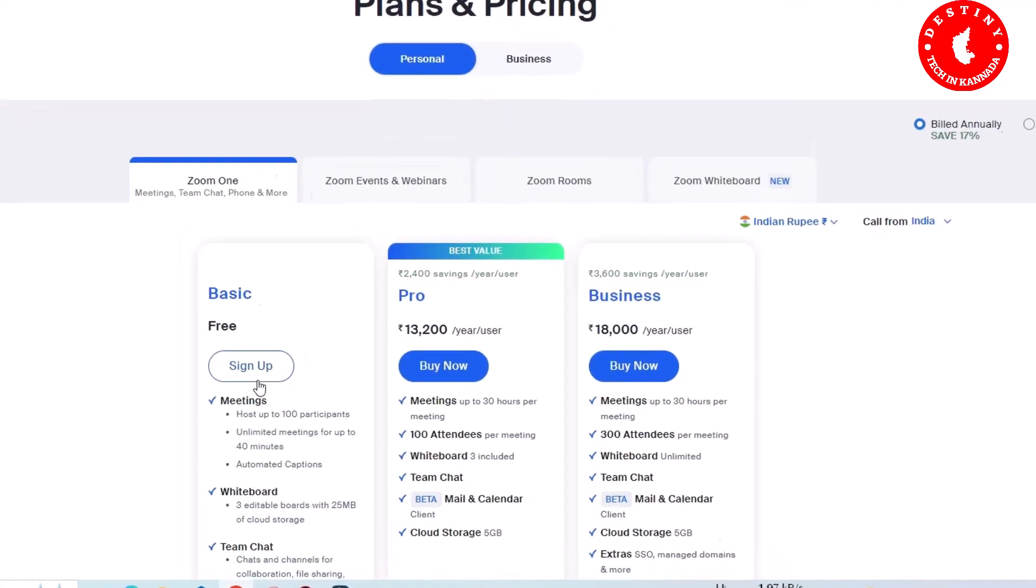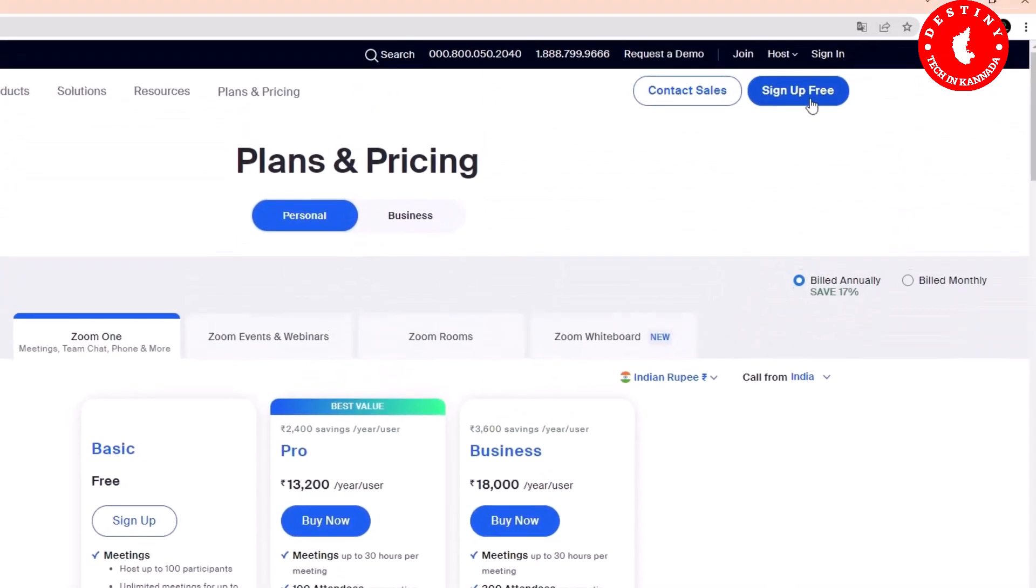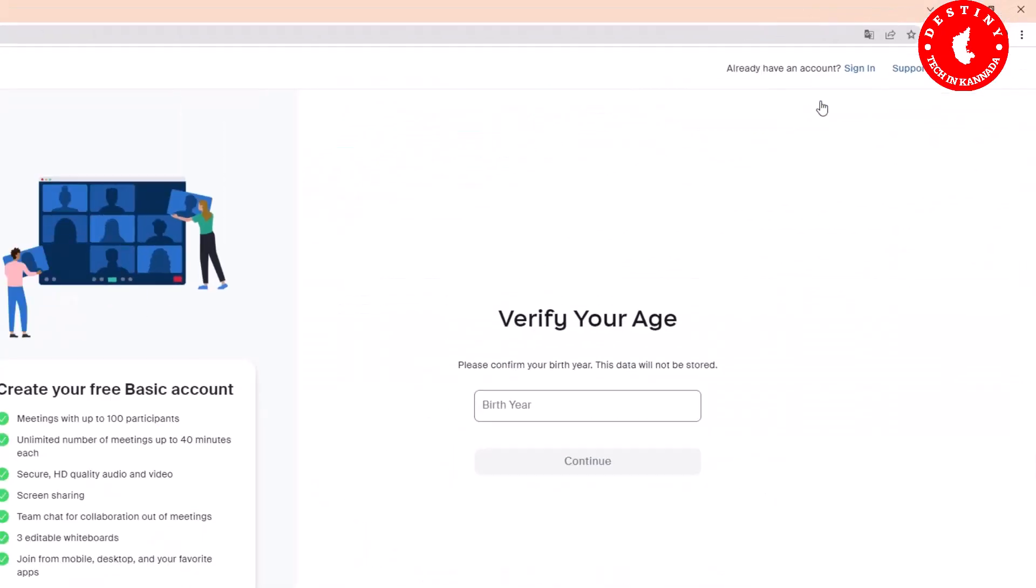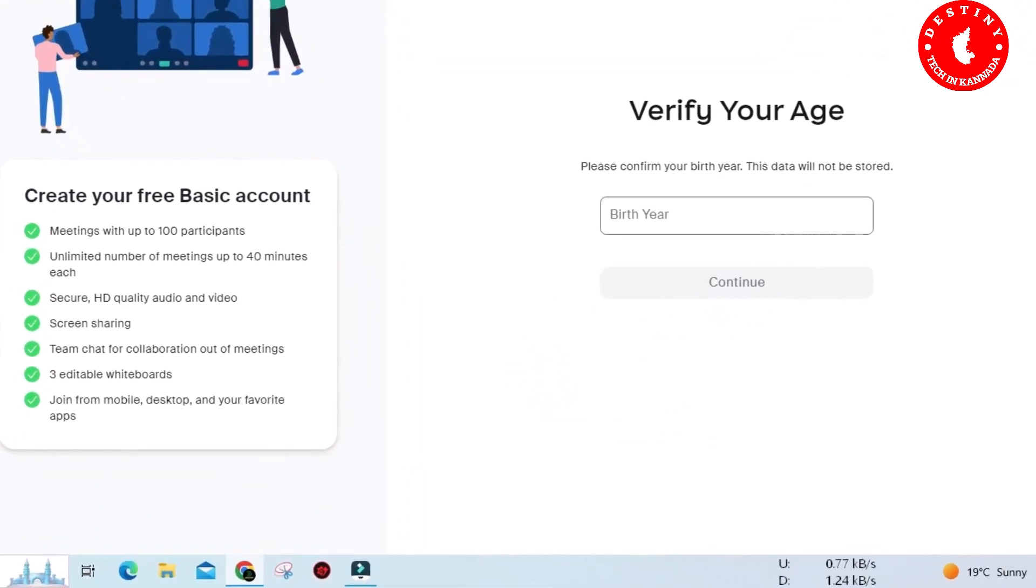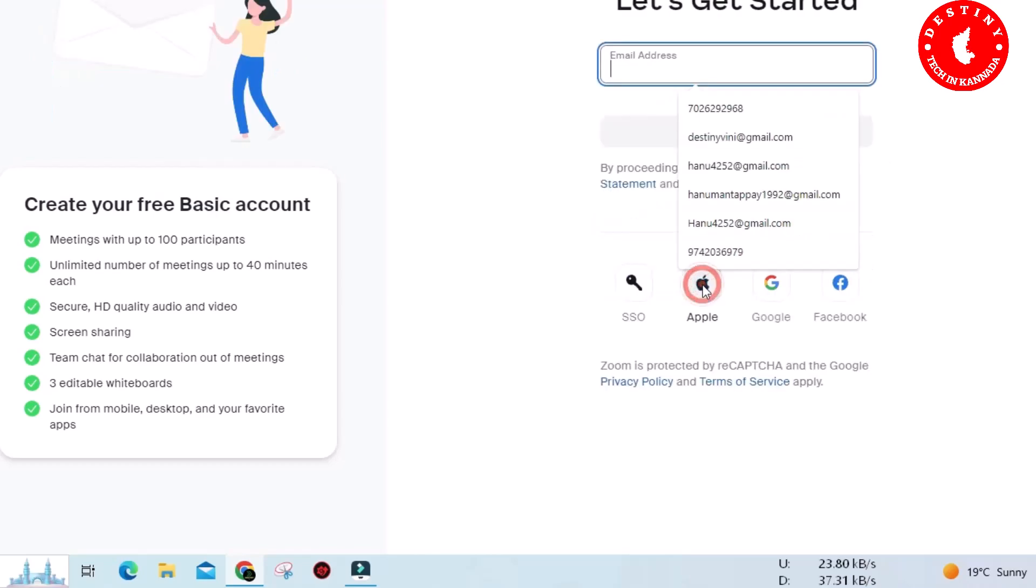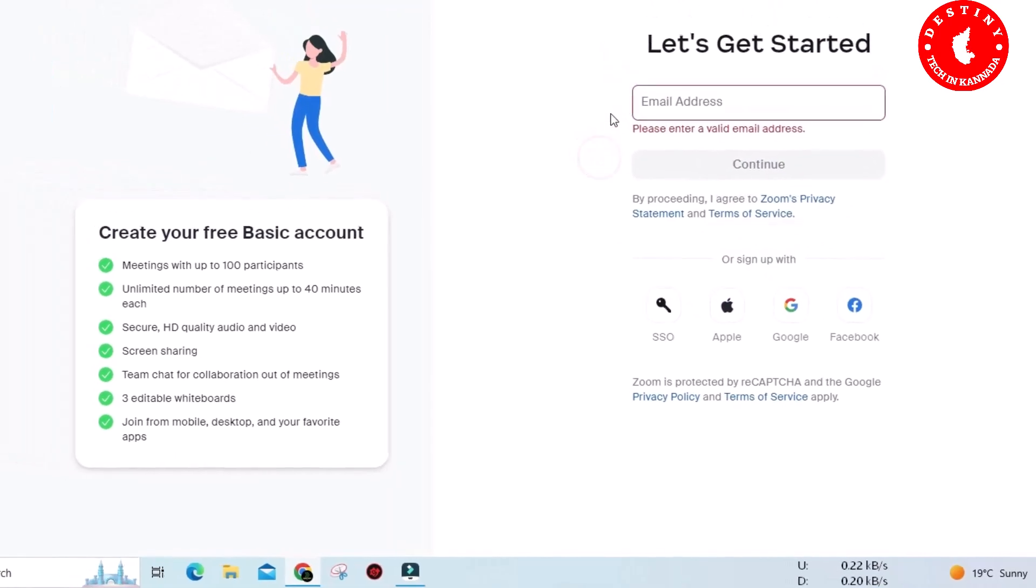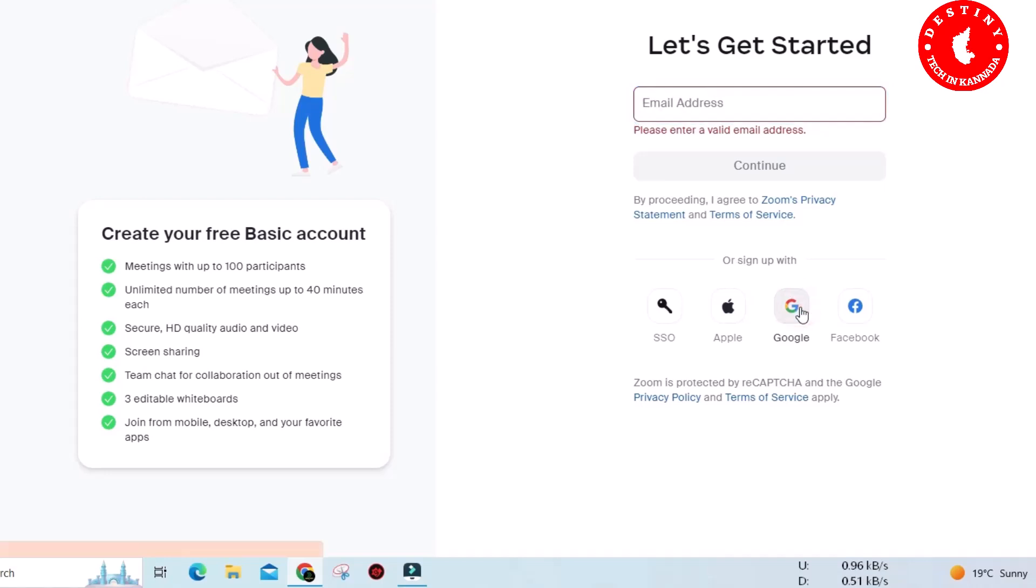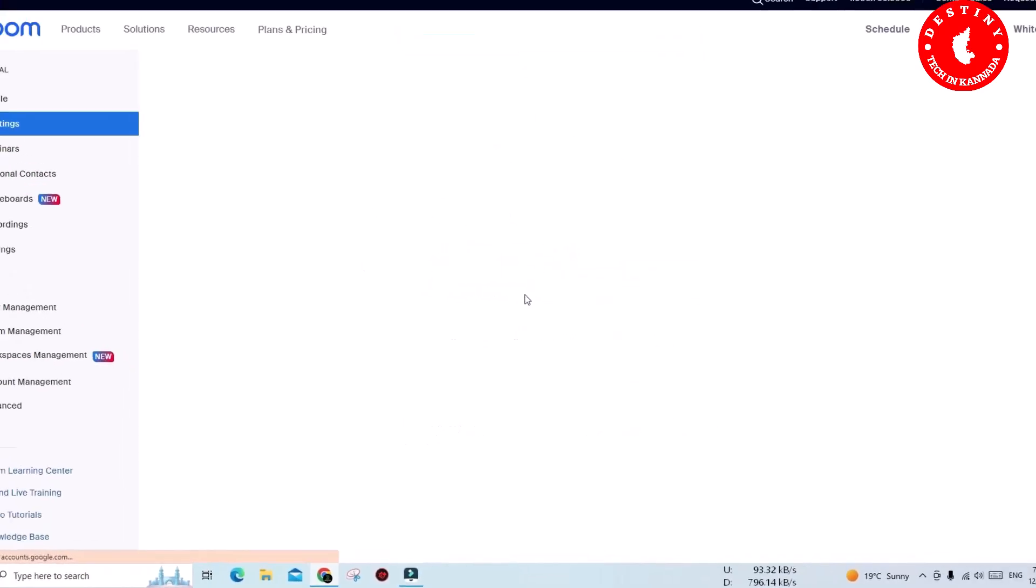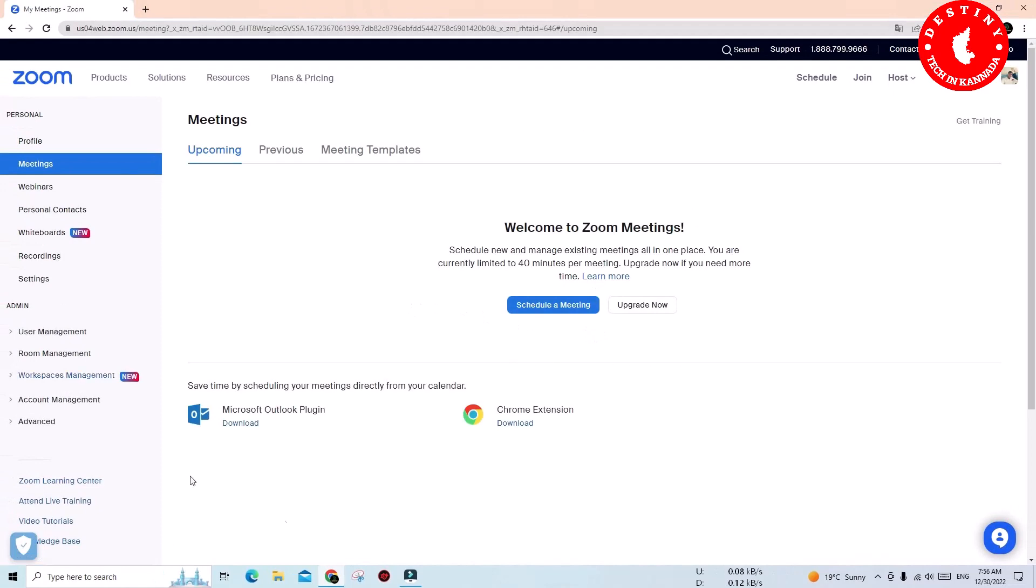Click Sign Up for free. Verify and continue with your email address, or use a social platform. Just click Google and select your profile. Automatically you'll see your dashboard.